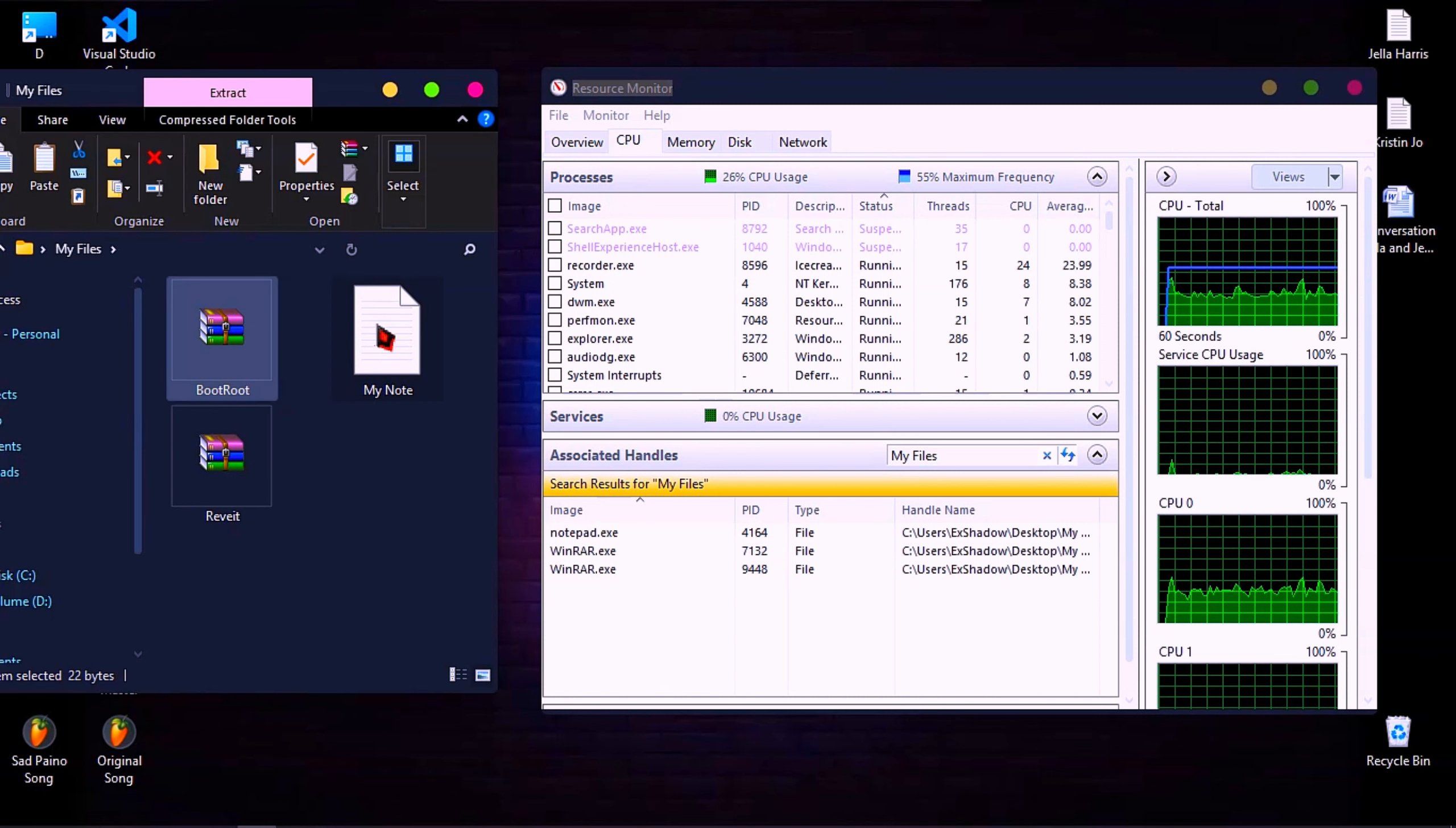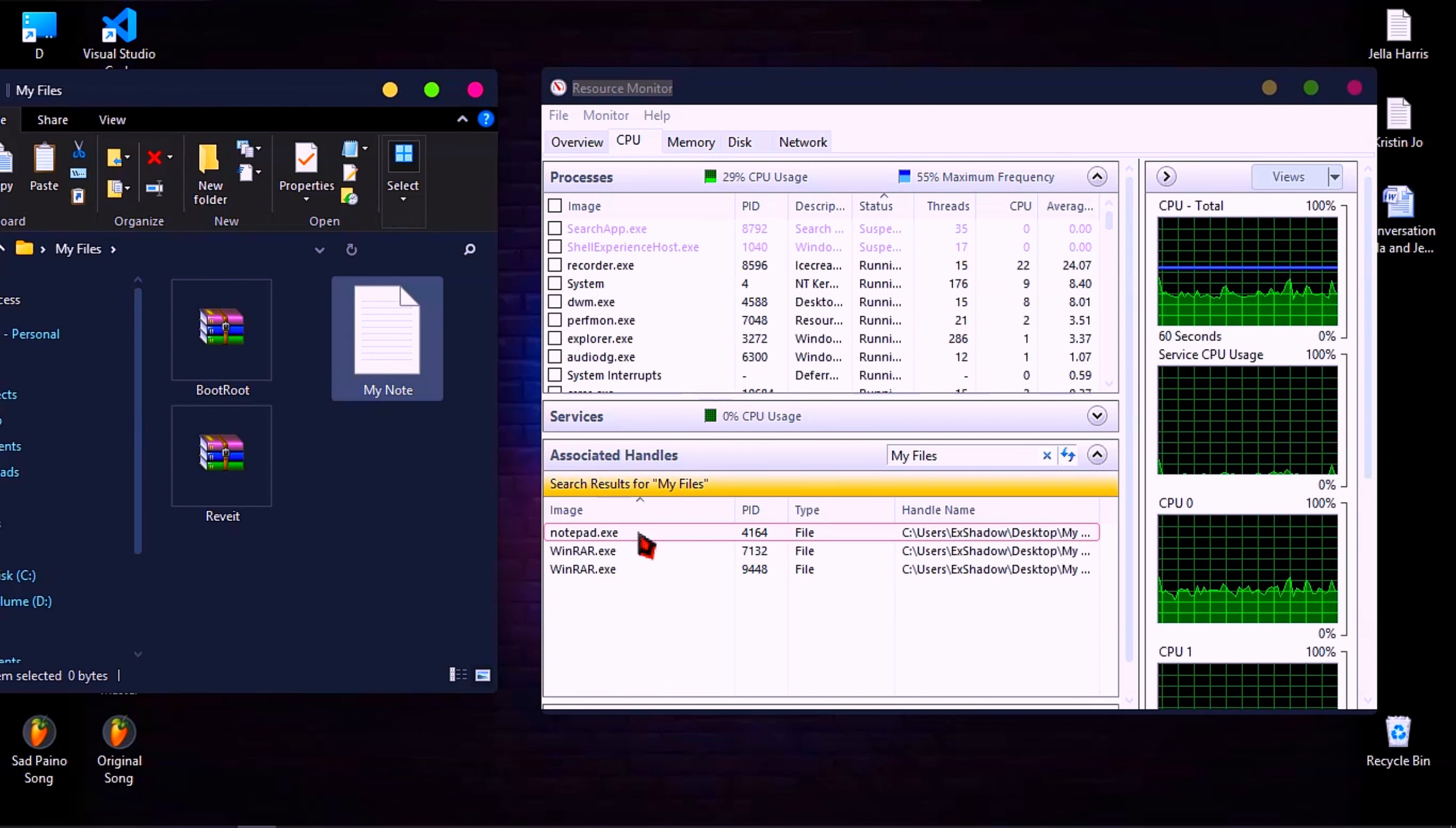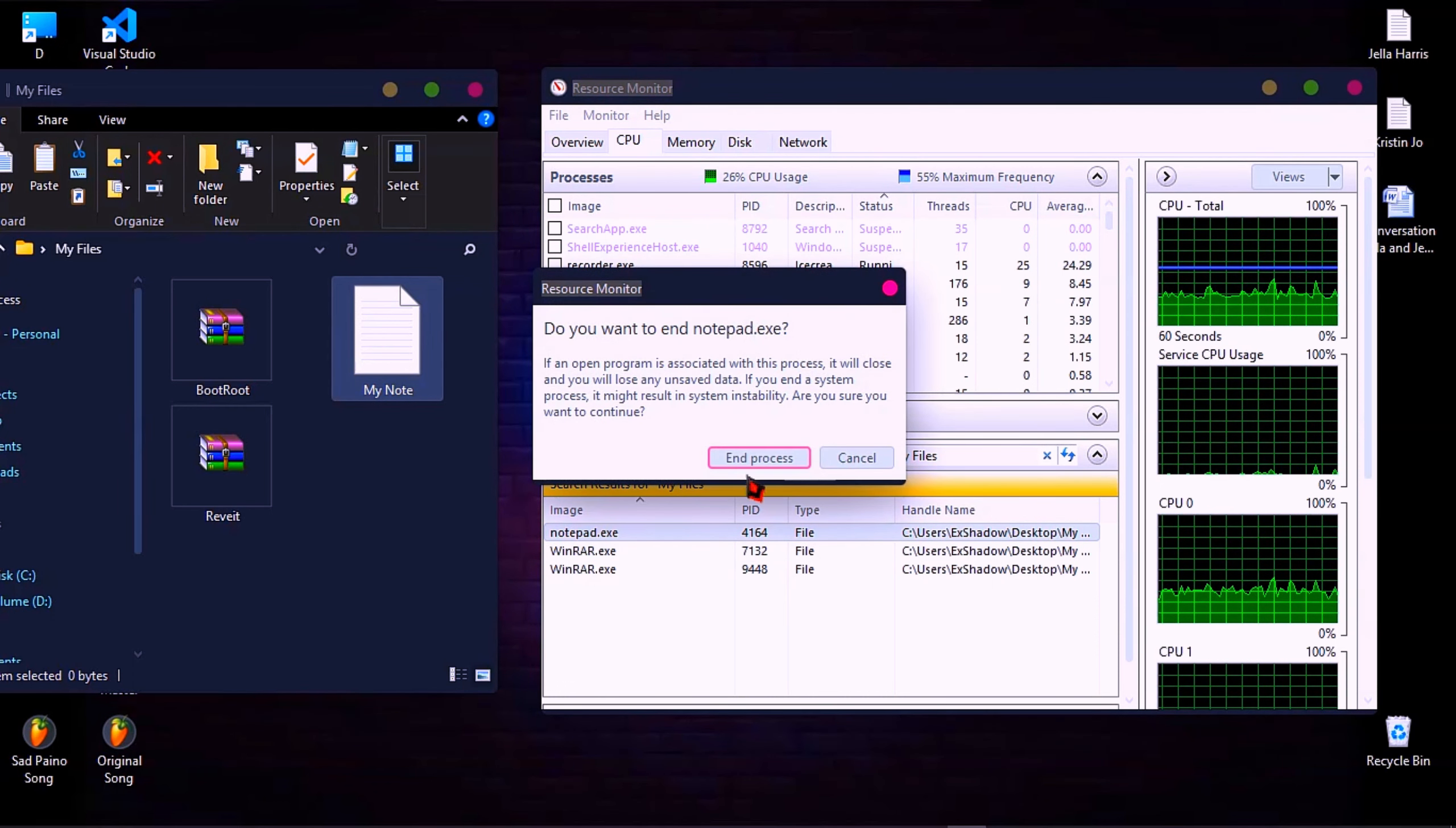So, let's see. Just right click on the file, then click, and end process one by one.